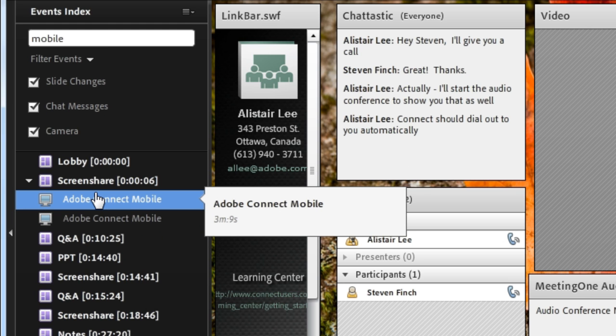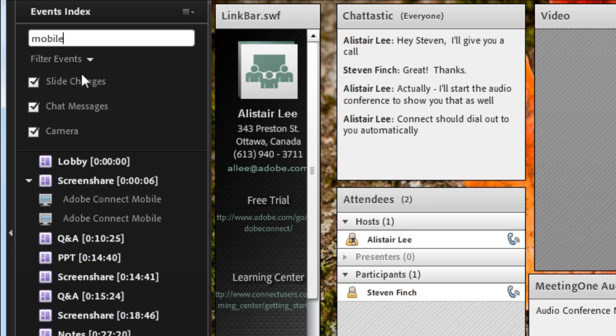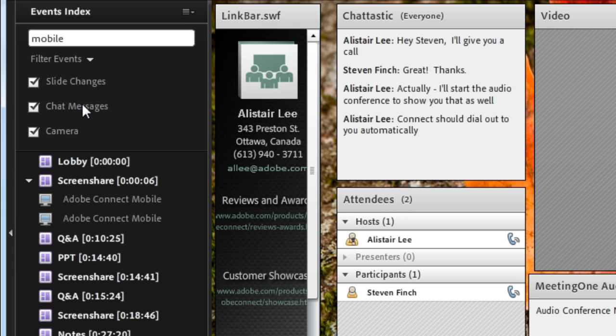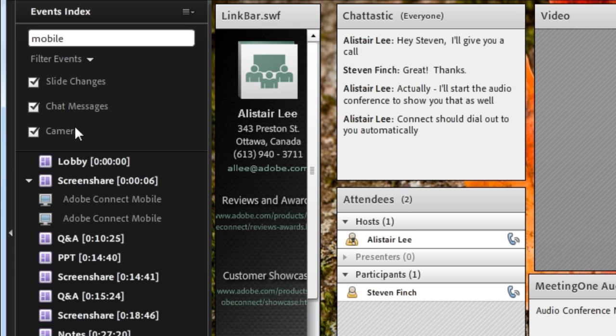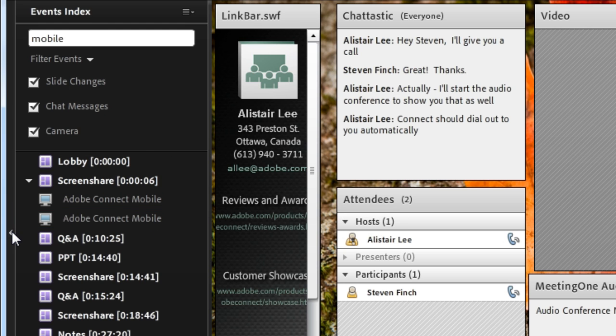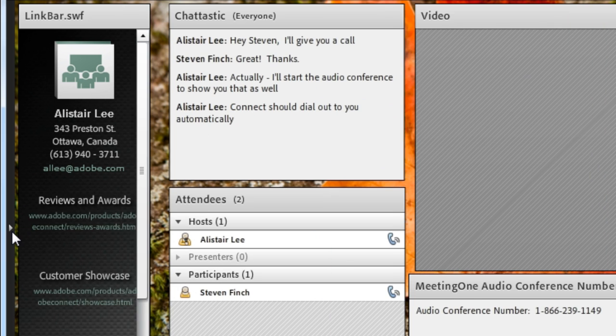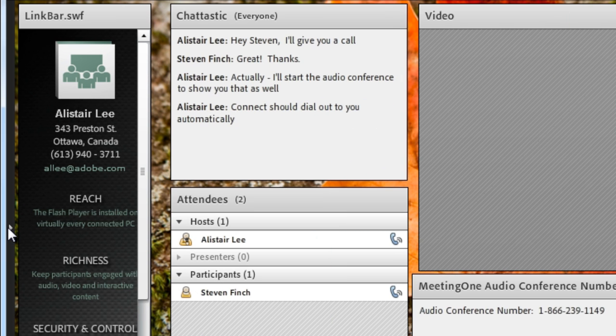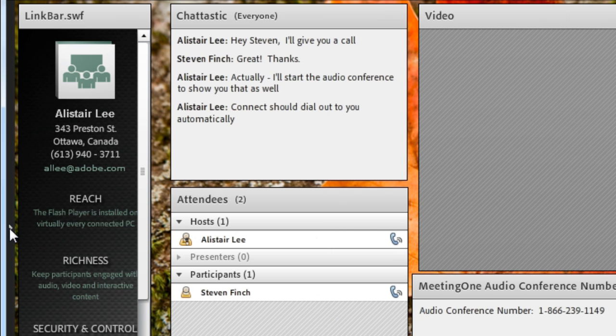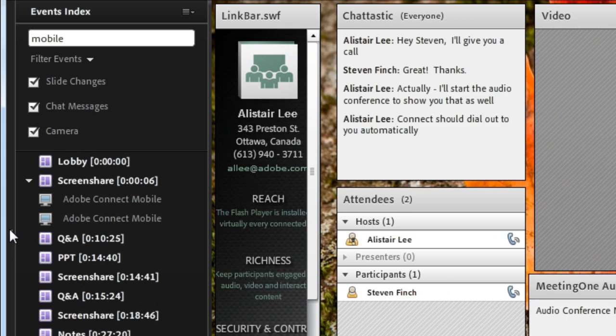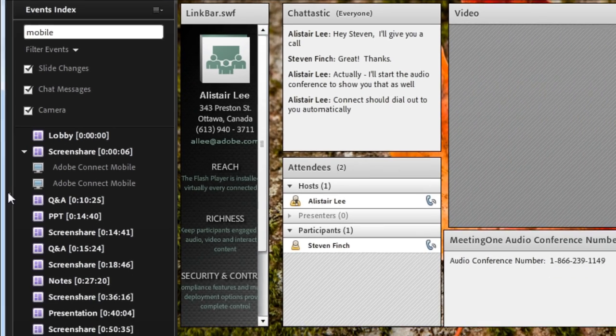And I can include in my index things like slide changes, the chat messages, even the camera. All of that gets completely tracked. If I want to close that index I can use this little arrow on the left hand side and that'll show me a larger view of my recording. I'm going to open that index back up though because I do want to come back to it.